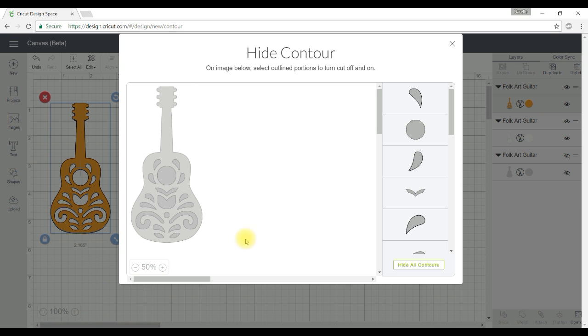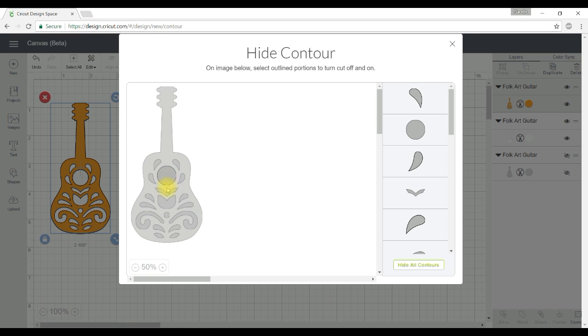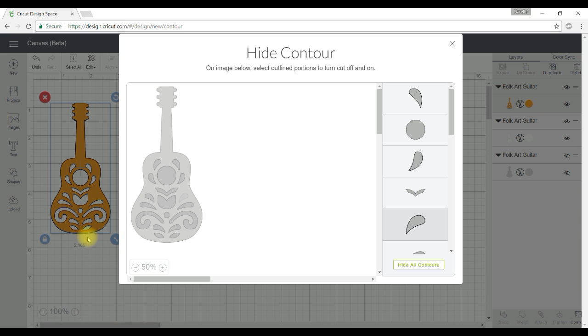So there's my image and as I move my mouse over that image you can see that different contours are being highlighted and I can click on any of those contours and hide them. Then as you look over on the corresponding image over here you'll see that that contour has now been hidden which means it won't cut.